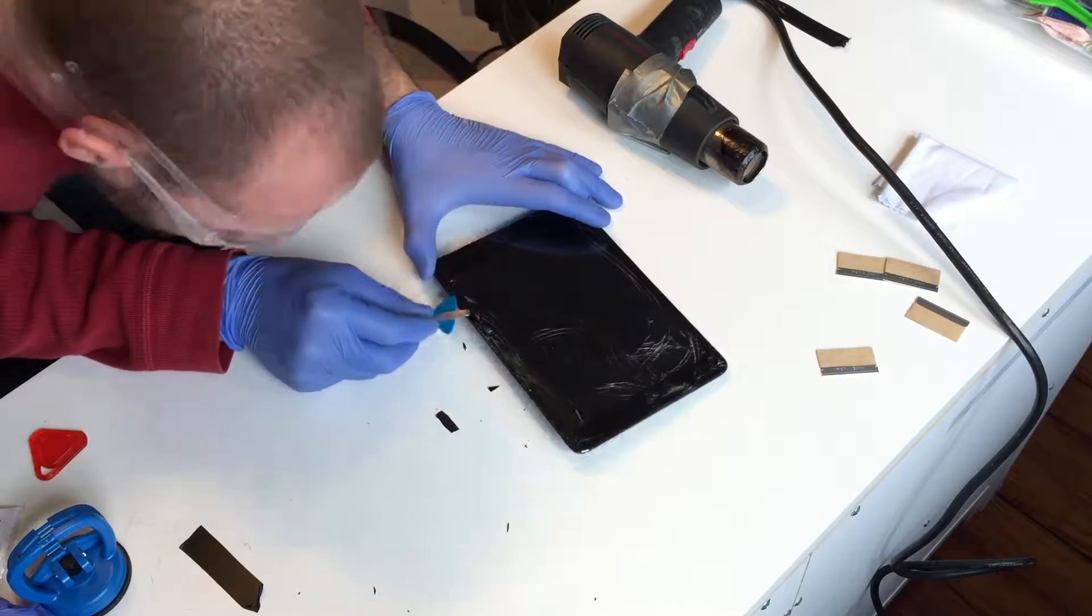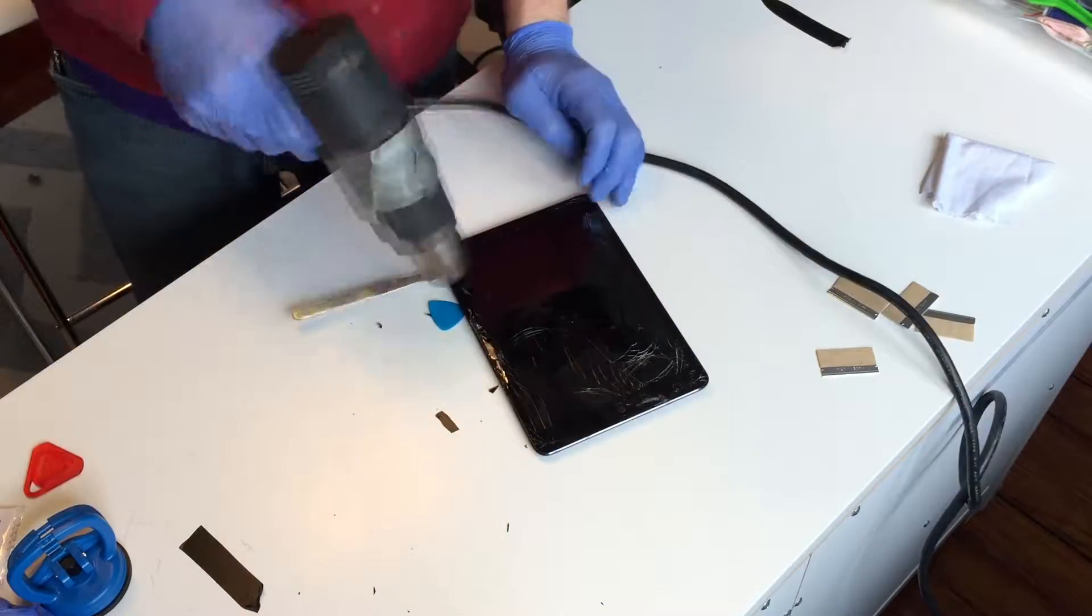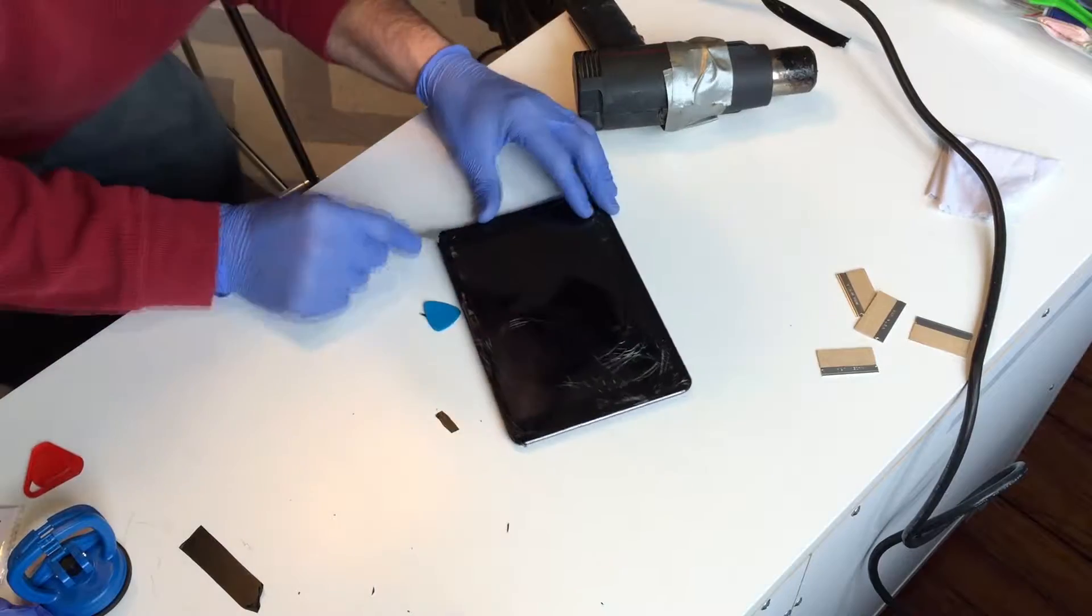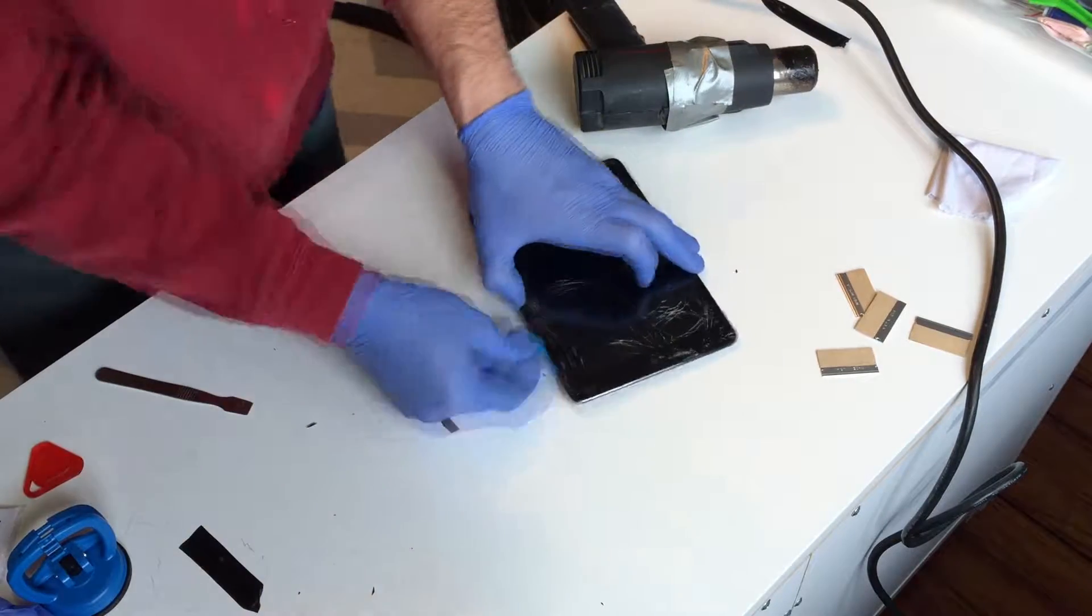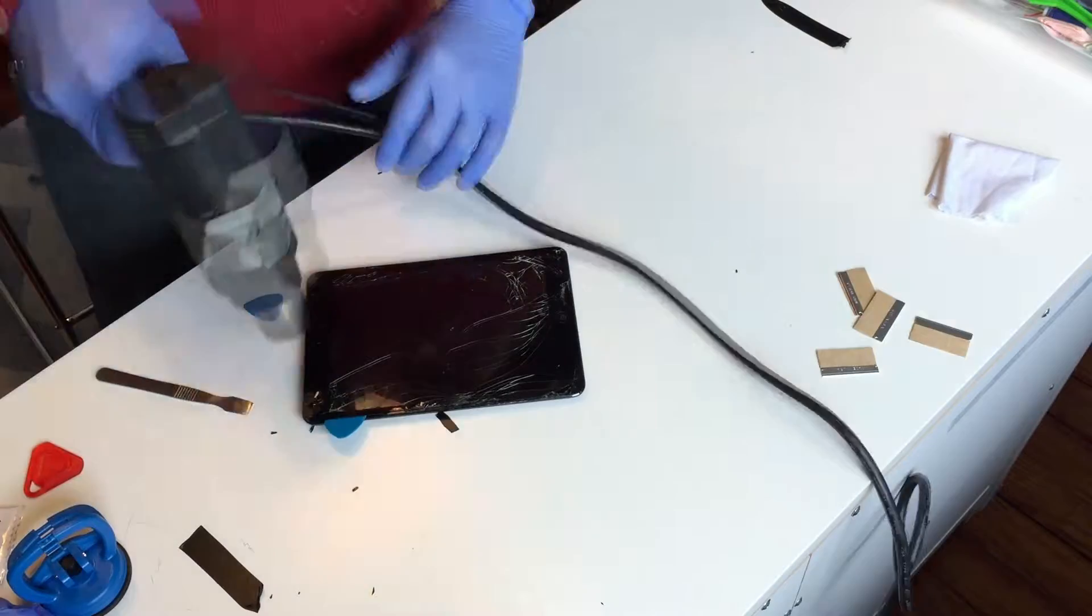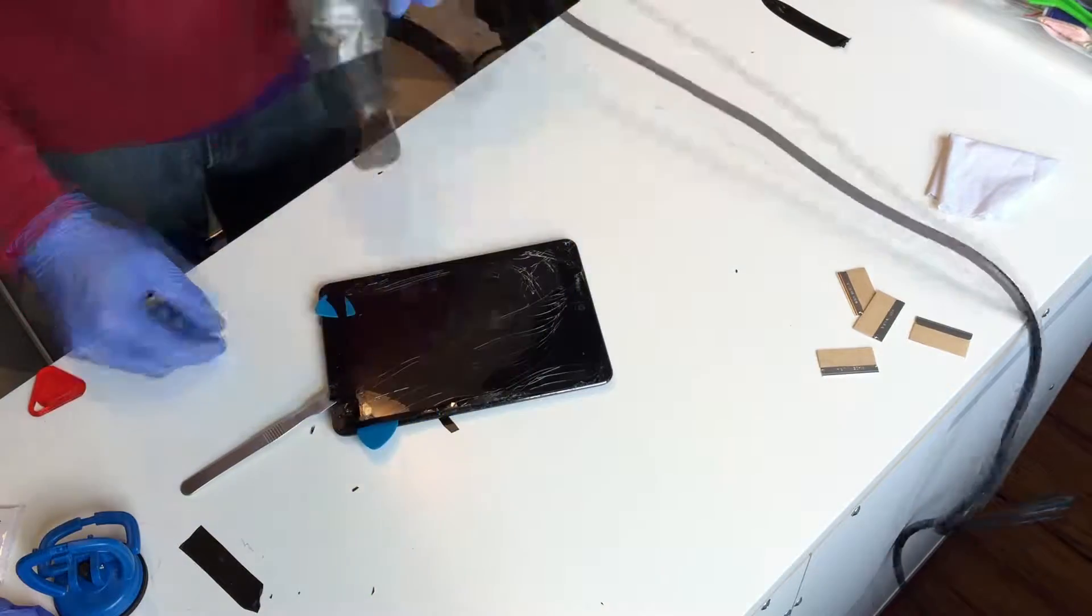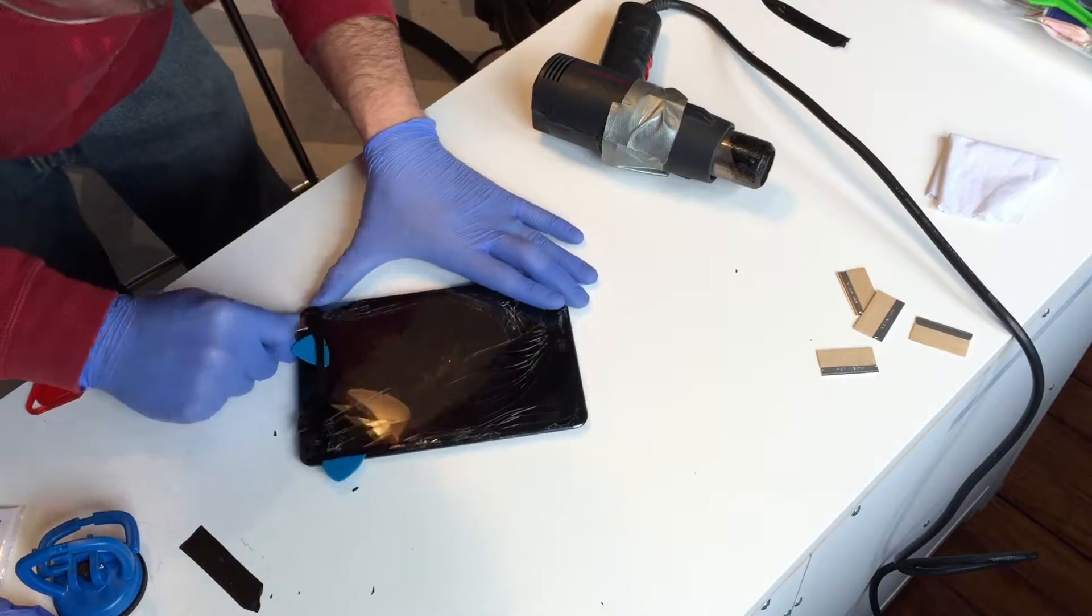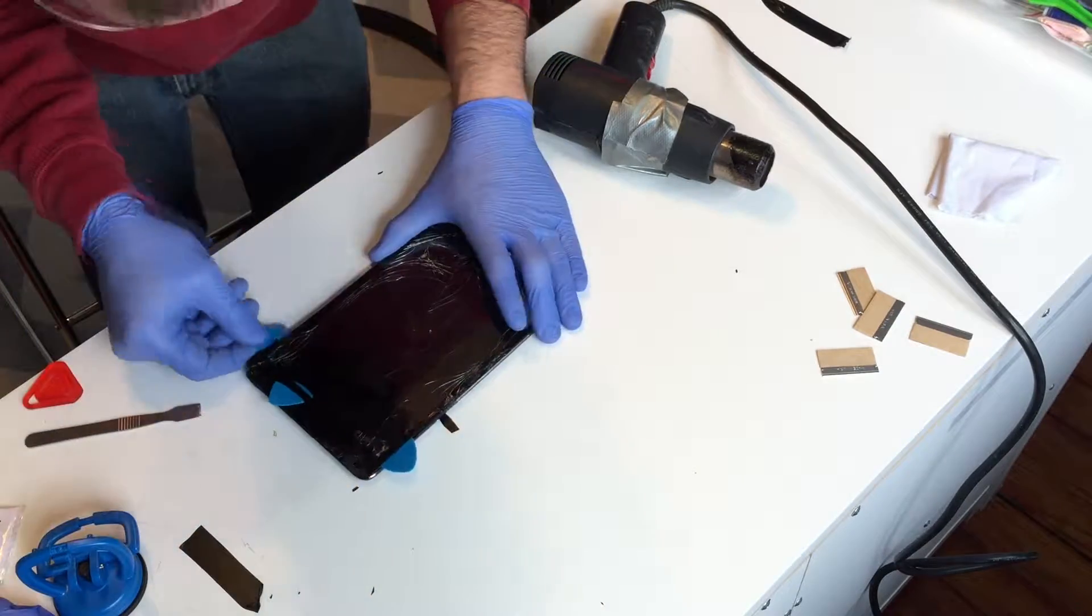Evenly distribute heat with the heat gun. Holding it in one place for too long can cause damage to the LCD beneath. Carefully pry the glass away from the bezel using plastic picks as needed to separate the glass from the adhesive. Mind the LCD panel beneath.